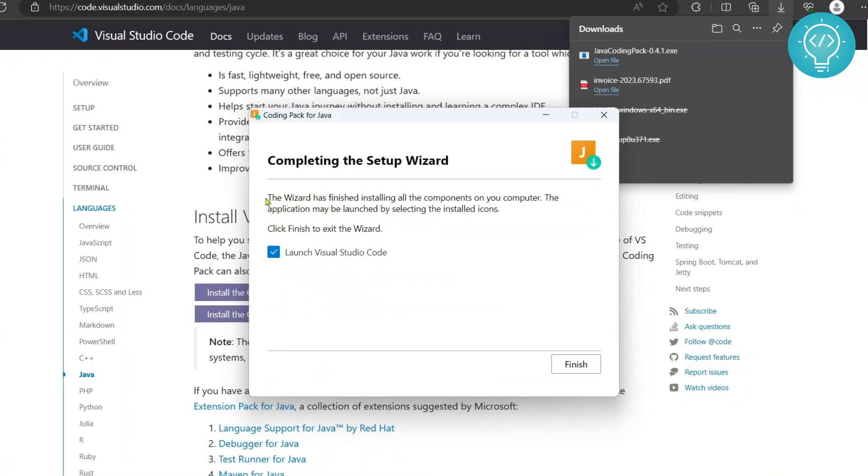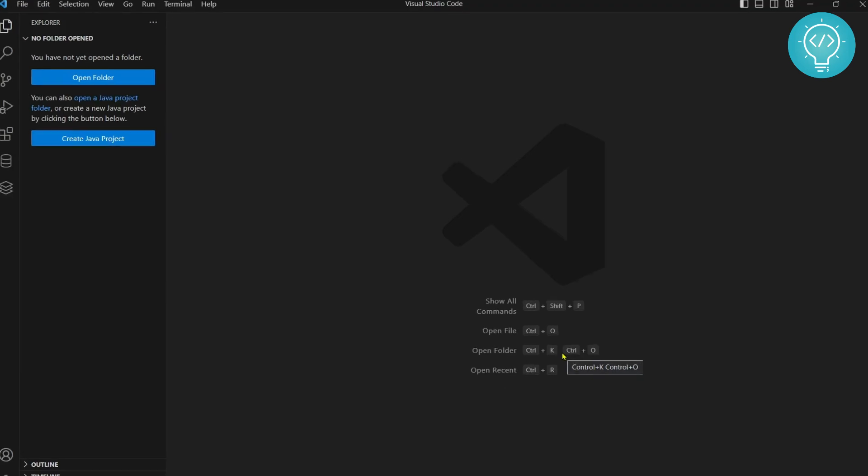As you can see the download is complete. Now we can launch Visual Studio Code and we can run Java applications. Click on finish and Visual Studio Code will open.